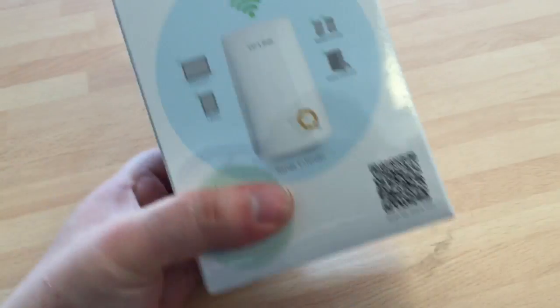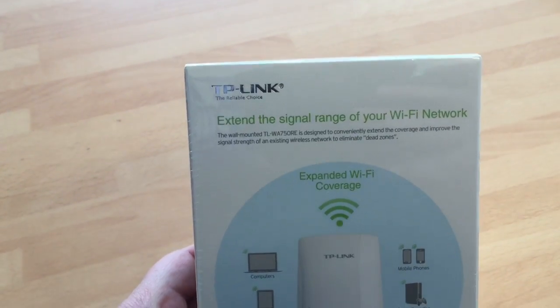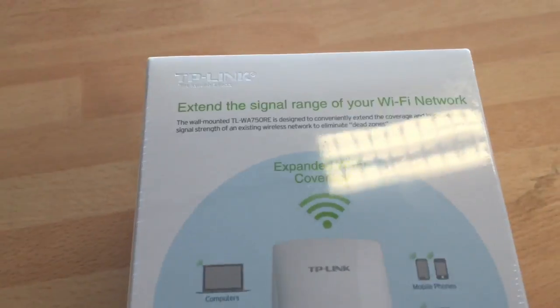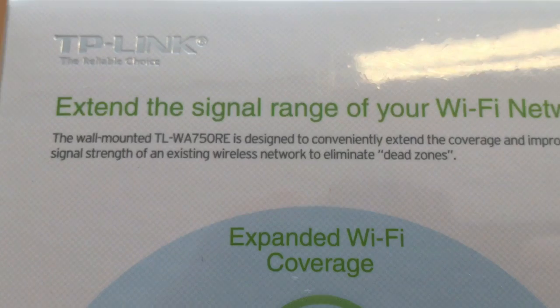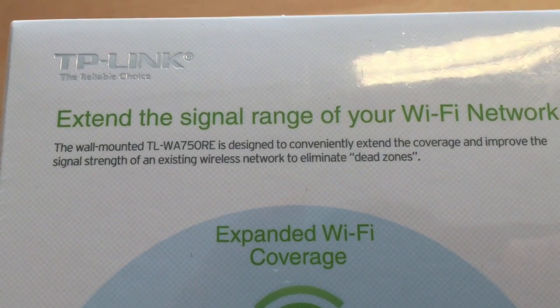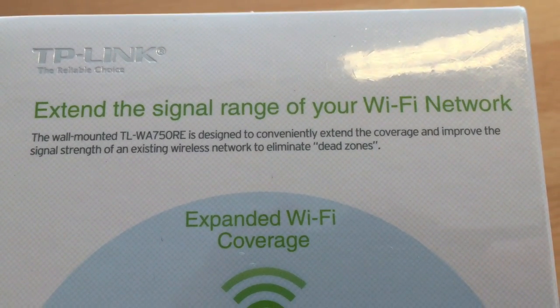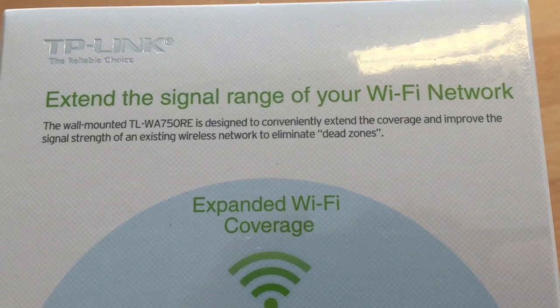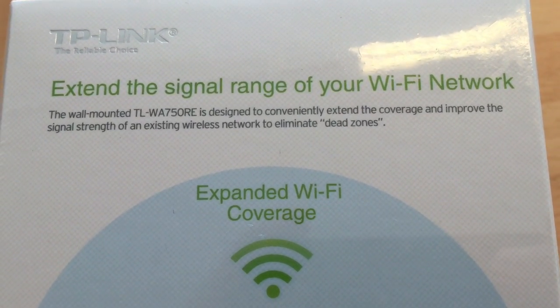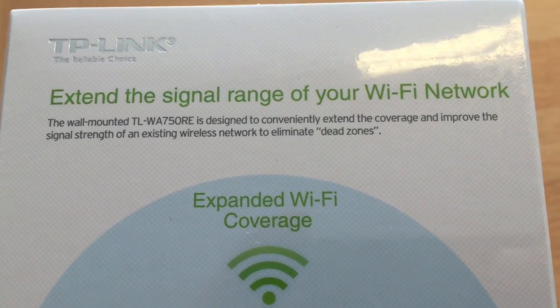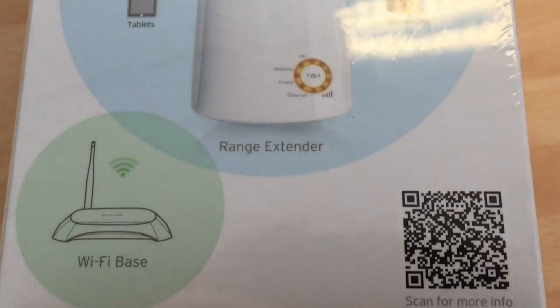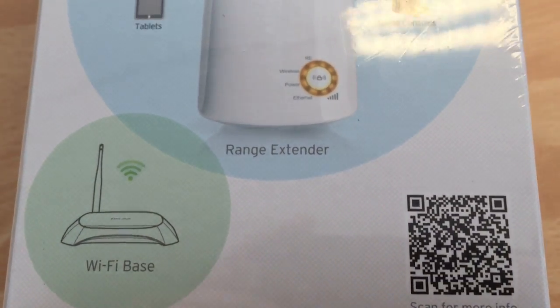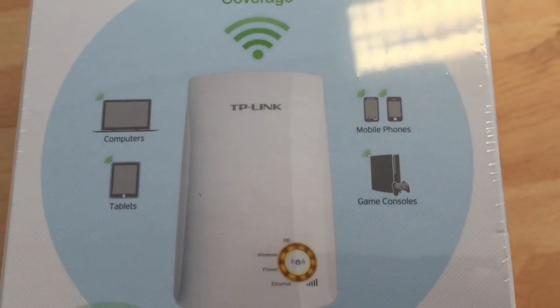So on the back, it's got some instructions: extend the signal range of the wireless network. The wall mounted device is designed to conveniently extend the coverage and improve the signal strength of an existing wireless network to eliminate dead zones. So basically you get the idea.